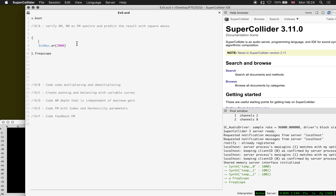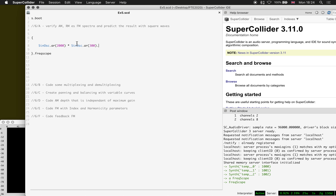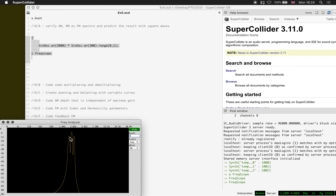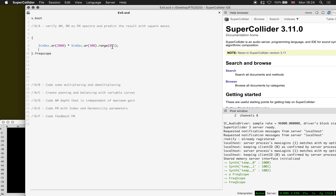AM is the multiplication with a unipolar signal. I'll multiply with 300 Hz and make it unipolar — range 0 to 1 — and this is what you get. You get a sideband 300 Hz below 2k and 300 Hz above 2k. That's amplitude modulation.